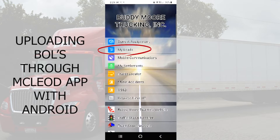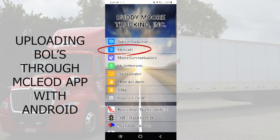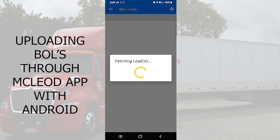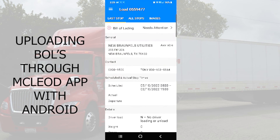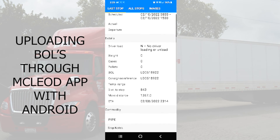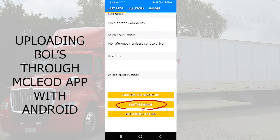In order to upload our BOLs, we're going to go to the My Loads button. We'll click on that and all we have to do is match up the load number to the load number on your bill. So once you find it, you'll click on it and then scroll all the way to the bottom to capture image.